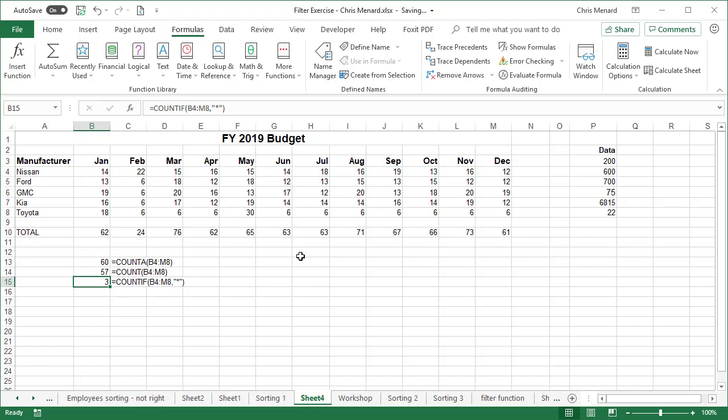But the issue is this. Where are those three? I don't want to have to go look through them, even though I only have 60 numbers. Assume I have 60,000 numbers. Here's a little trick that I know. Whenever you have data that has texts and numbers, the texts, even though it looks like a number, it's always greater than the numbers.